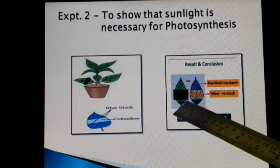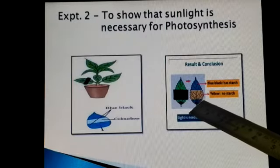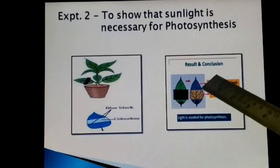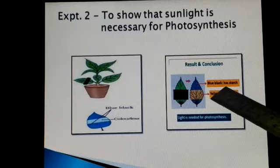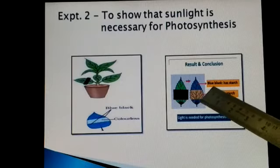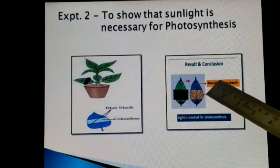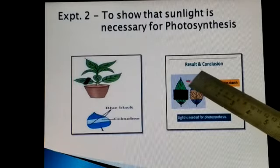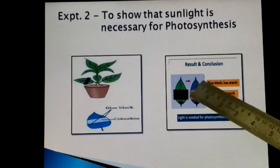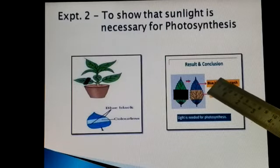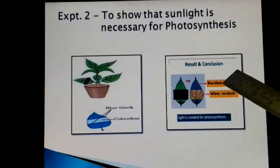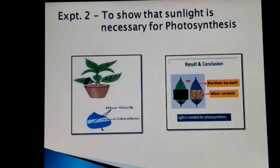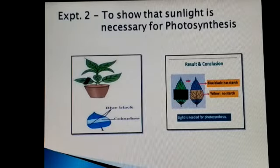The part of the leaf which was covered did not show a blue-black change in color, whereas the part which was exposed to sunlight showed a change from green to blue-black. That confirms the presence of starch in the exposed portion. So this also confirms that sunlight is required for photosynthesis — the exposed areas received sunlight, therefore photosynthesis was carried out, whereas the part which did not get sunlight did not give a positive iodine test.